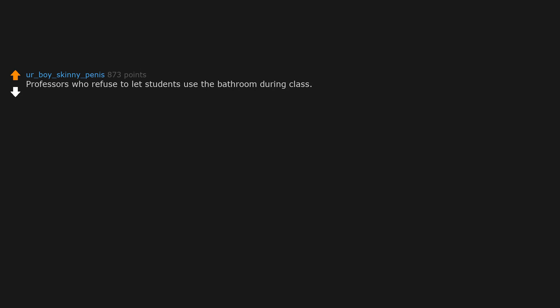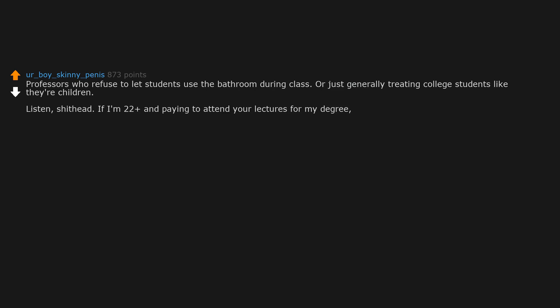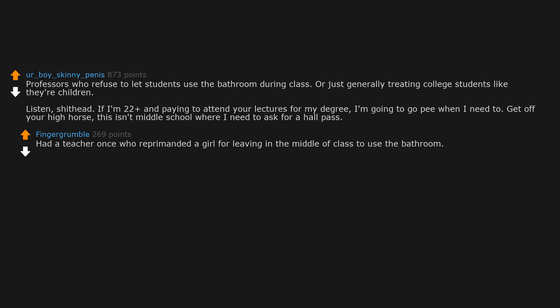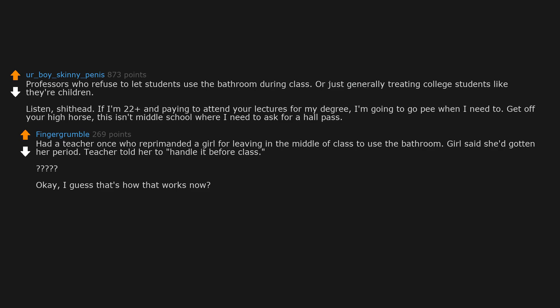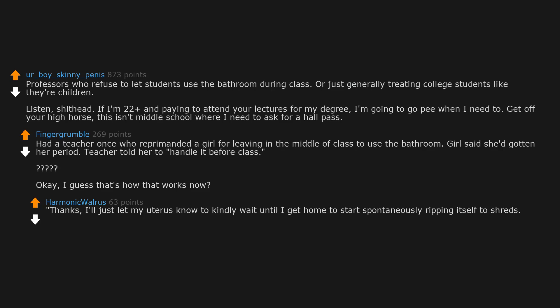Professors who refuse to let students use the bathroom during class, or just generally treating college students like they're children. Listen, shithead, if I'm 22 plus and paying to attend your lectures for my degree, I'm going to go pee when I need to. Get off your high horse. This isn't middle school where I need to ask for a hall pass. Had a teacher once who reprimanded a girl for leaving in the middle of class to use the bathroom. Girl said she'd gotten her period. Teacher told her to handle it before class. Okay, I guess that's how that works now. Thanks, I'll just let my uterus know to kindly wait until I get home to start spontaneously ripping itself to shreds. Wonder why I never thought of that before.